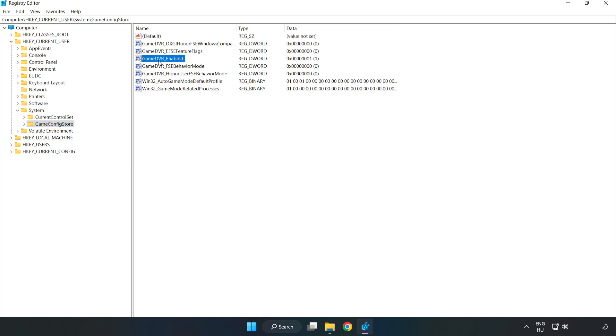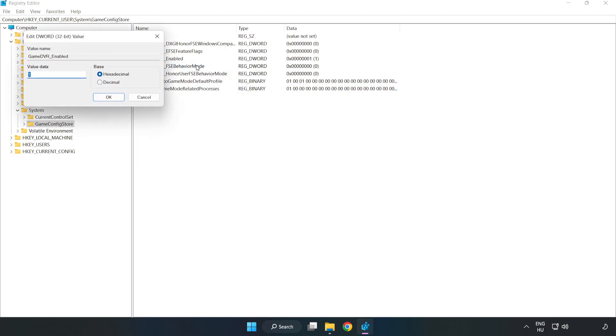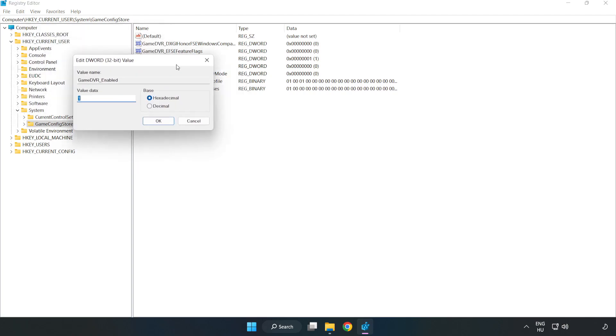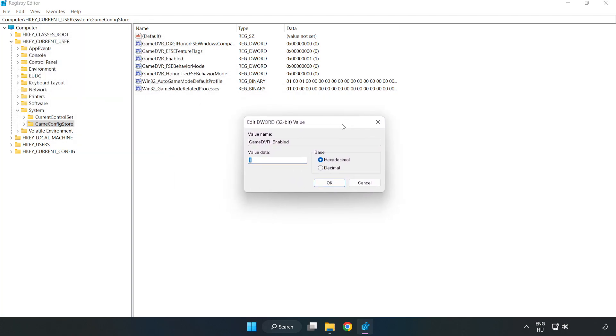Right click Game DVR Enabled and click Modify. Value Data type 0. Click OK.